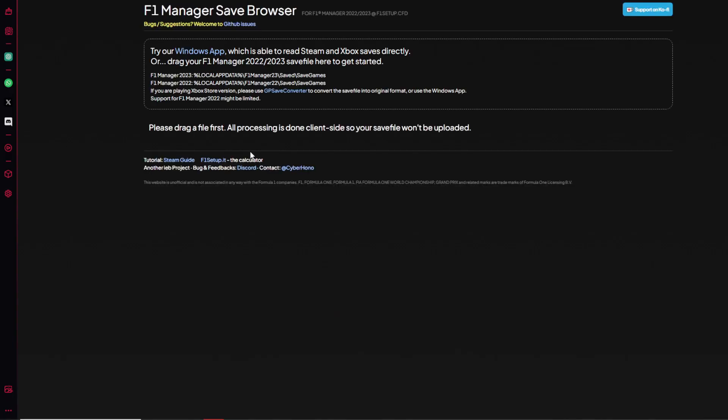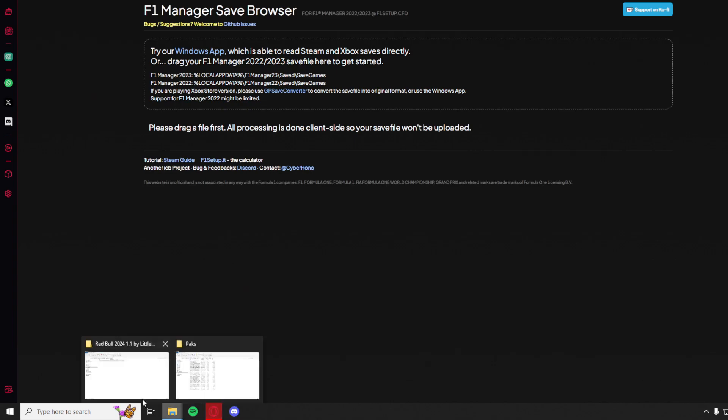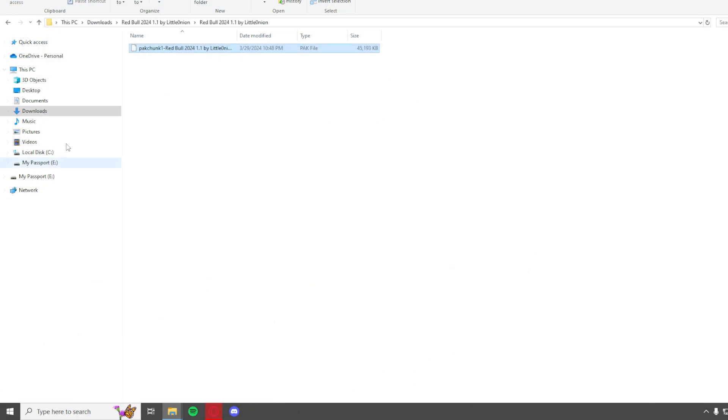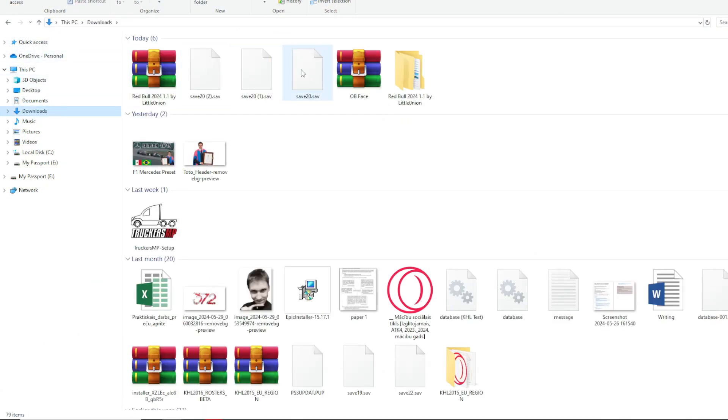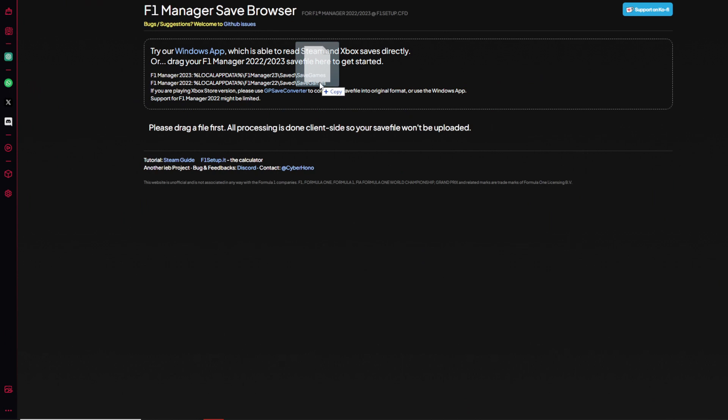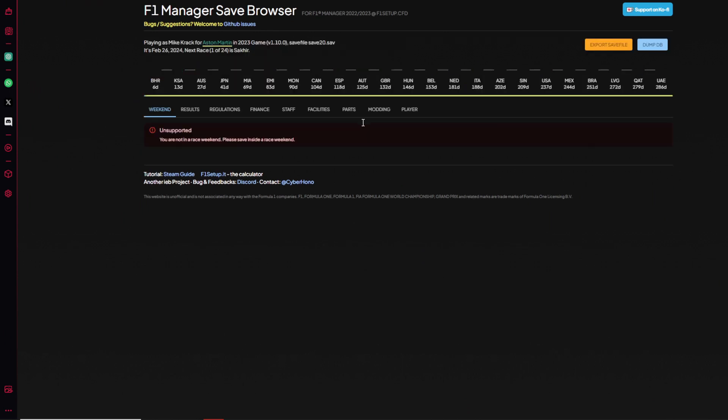After you've downloaded the save you want to open up this website. This will pop up. Now you drag your save file into it. There you go, you copy it in. This is the database.